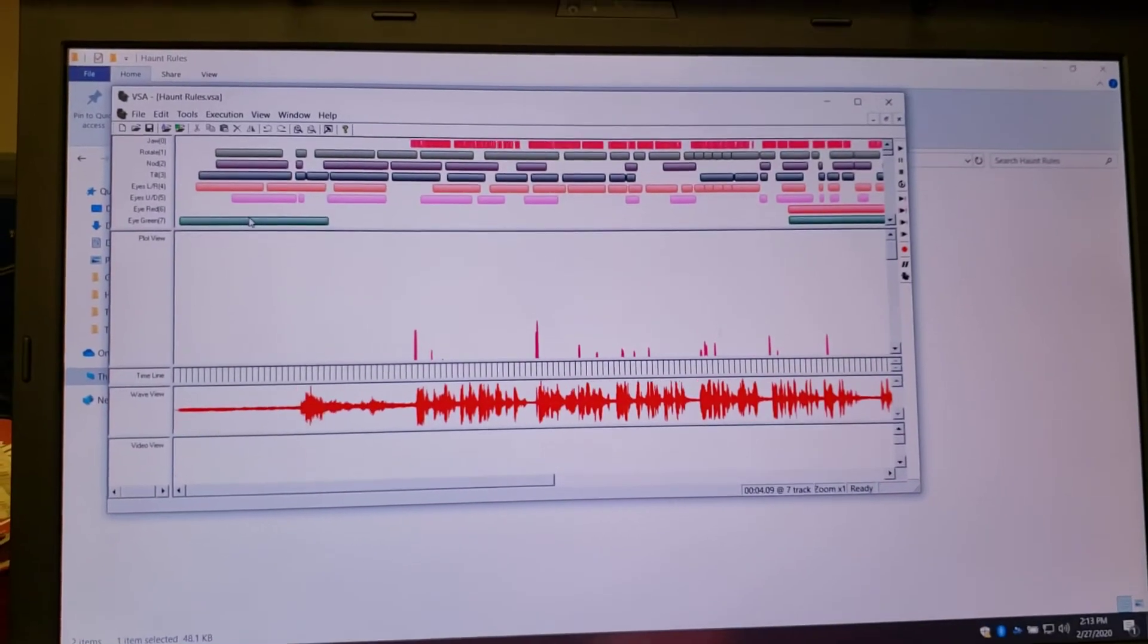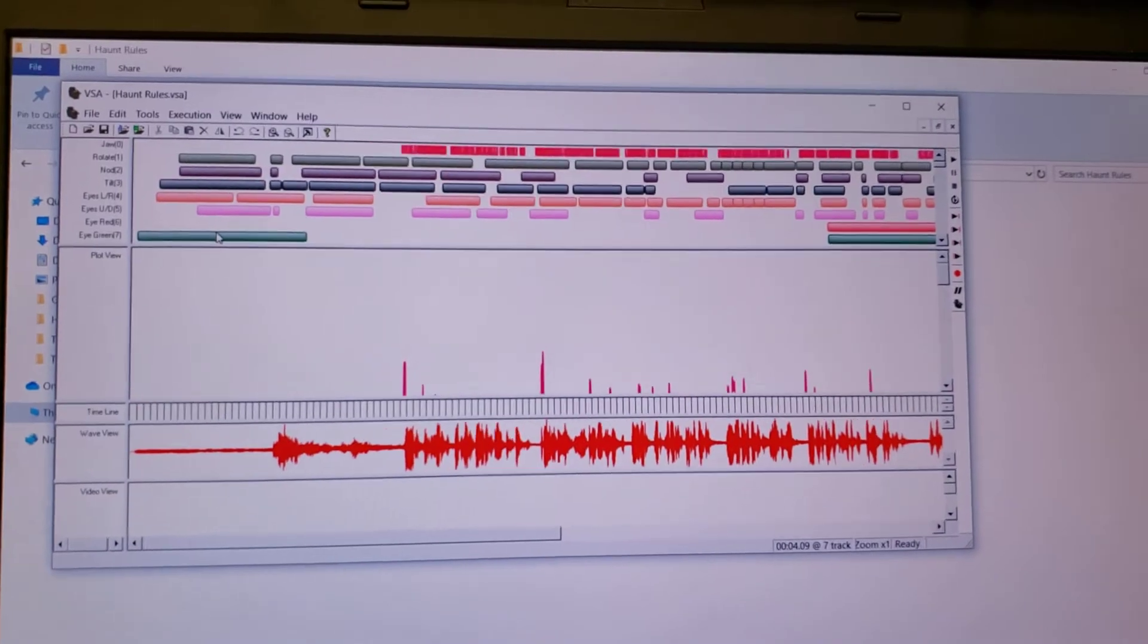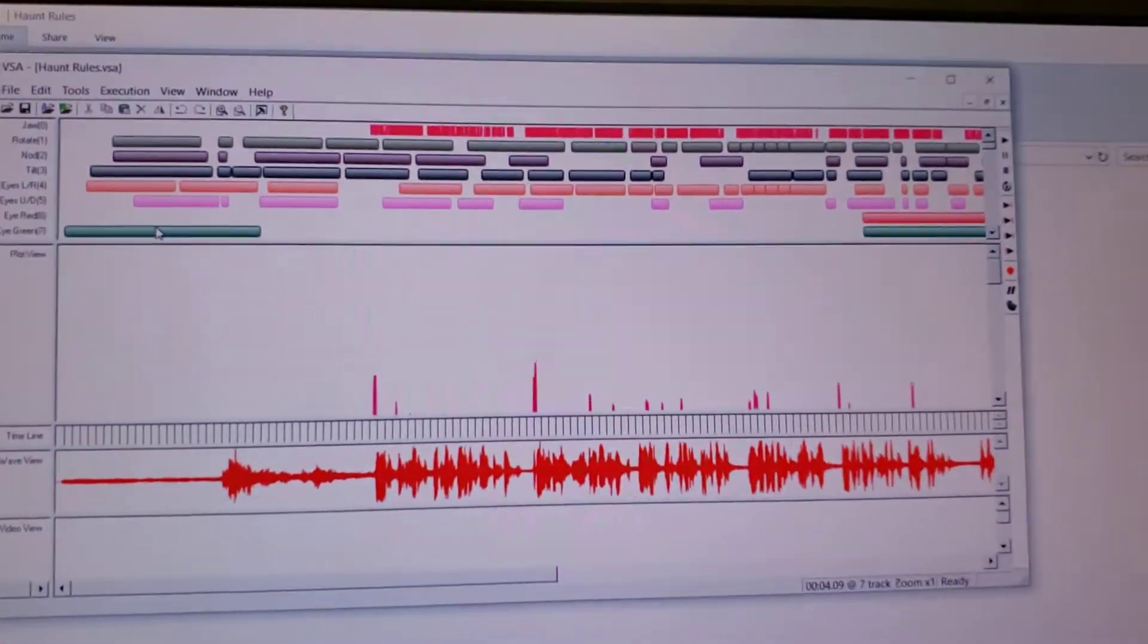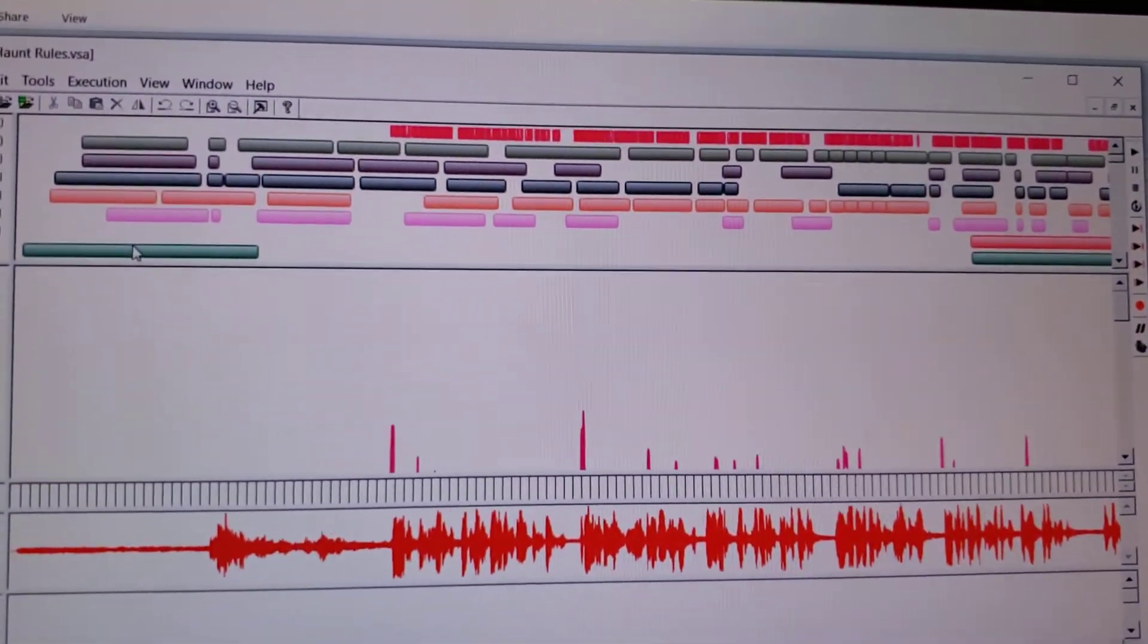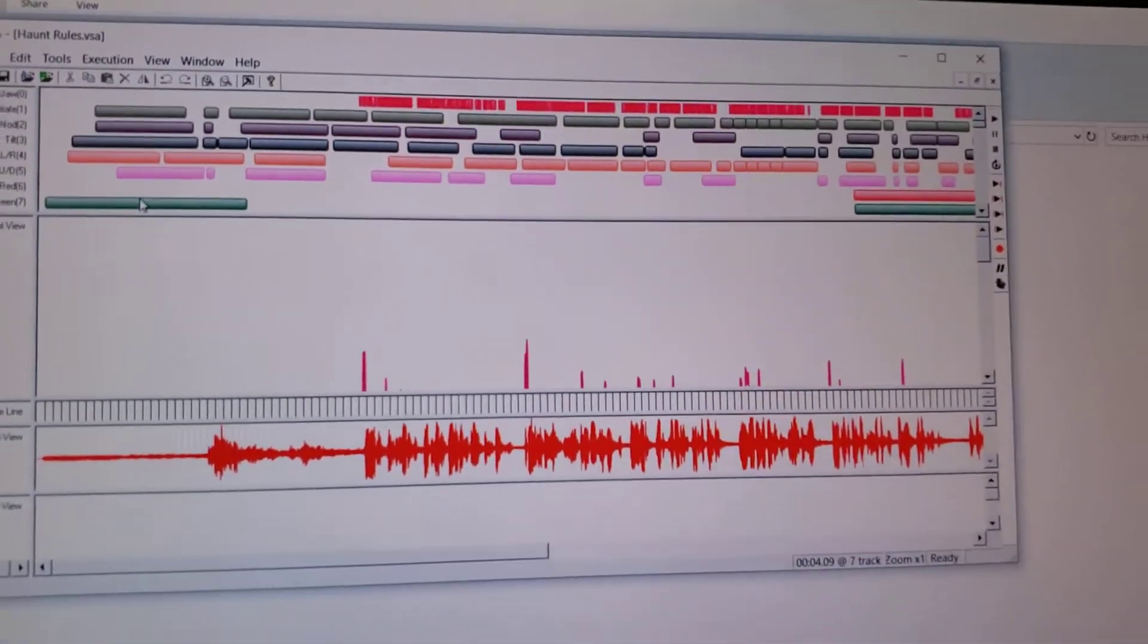I'll open it now. There it is. And now notice the gaps in the events in the timeline at the top.